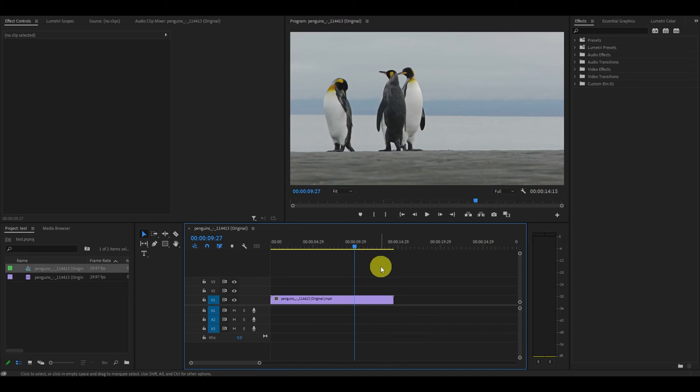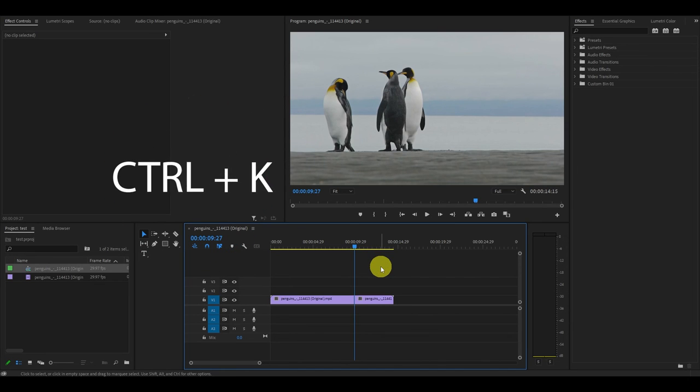Now it's just a matter of hitting Ctrl+K on your keyboard and this will make a cut in your video clip.